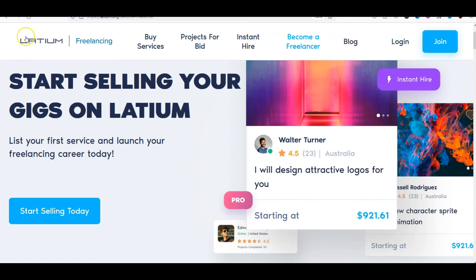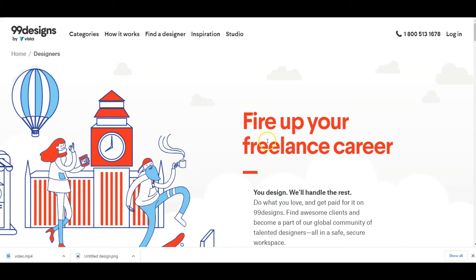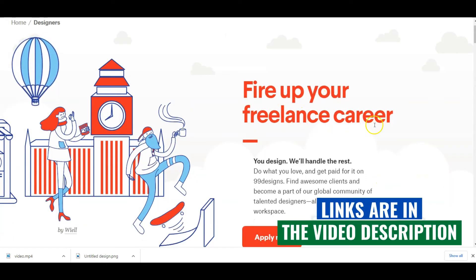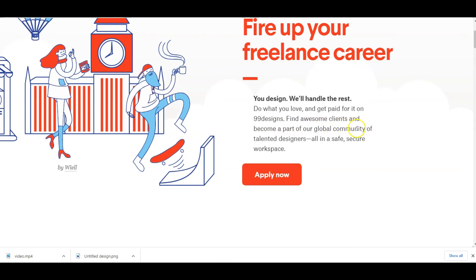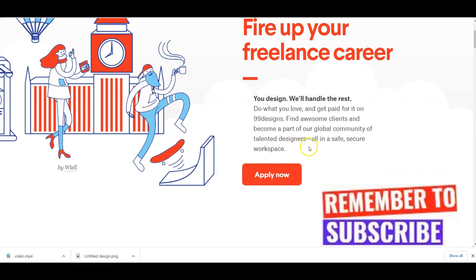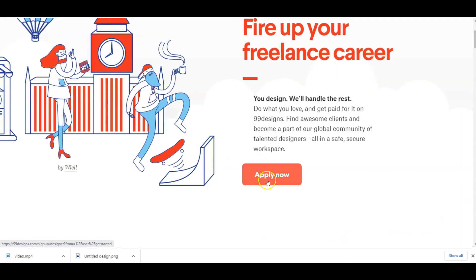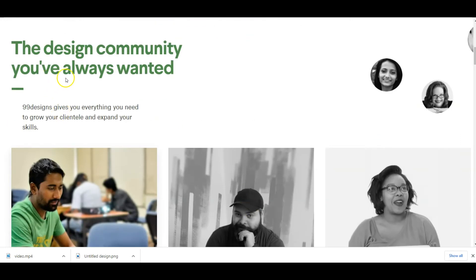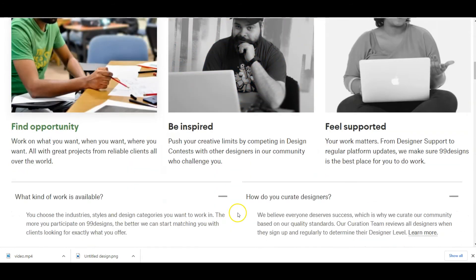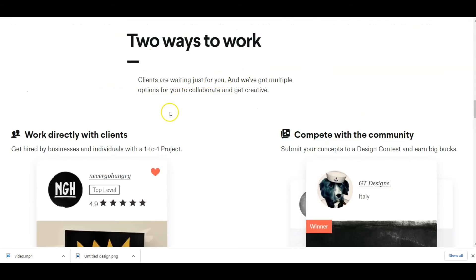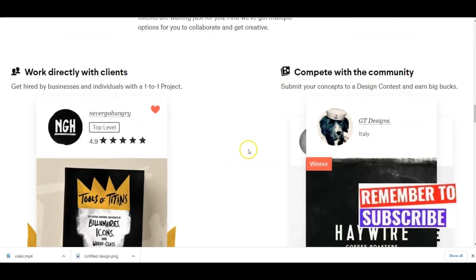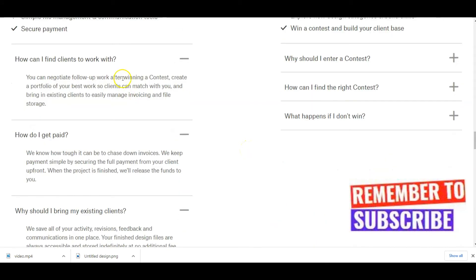99designs is another big company into design and architecture jobs offering online work. You can see 'Fire up your freelance career — you design, we undo the rest. Do what you love and get paid for it on 99designs.' You find clients and become part of their global community of talented designers in a safe, secure workplace. You can work in two ways: directly with a client, or compete with the community. You choose the industry, style, and design category you want.